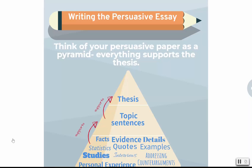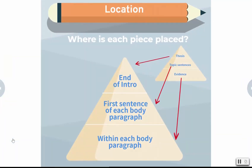In the example you can see where each block of the paper pyramid shows up. The thesis appears at the end of the intro paragraph, and your topic sentences or reasons for believing your thesis show up in the first sentence of each body paragraph. Finally, your evidence is contained within each body paragraph.